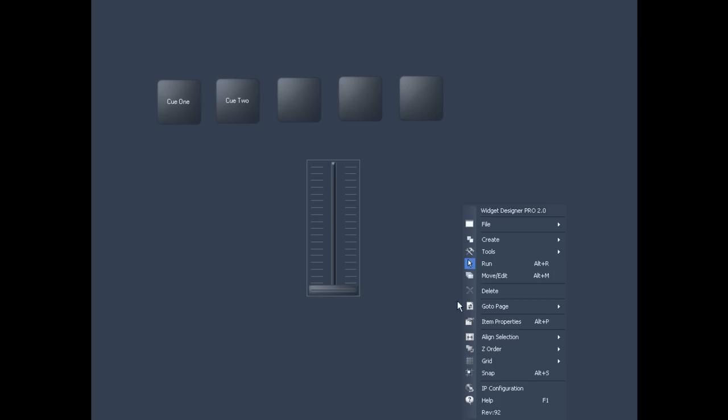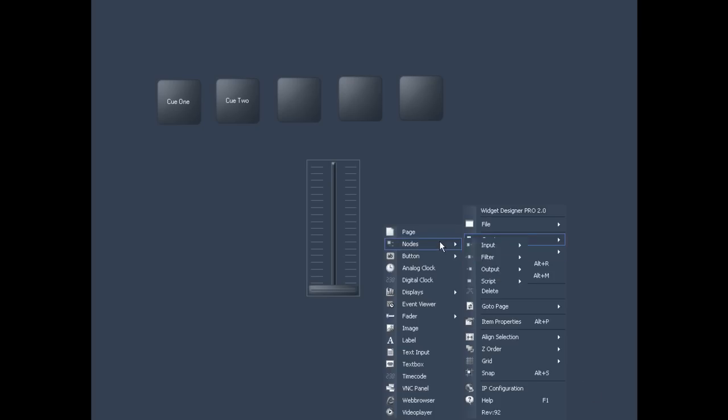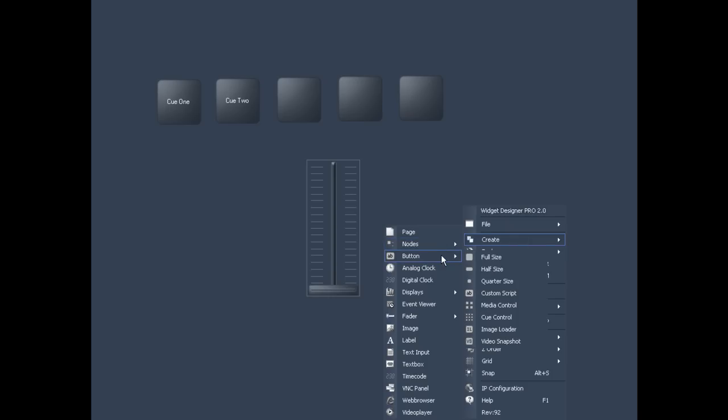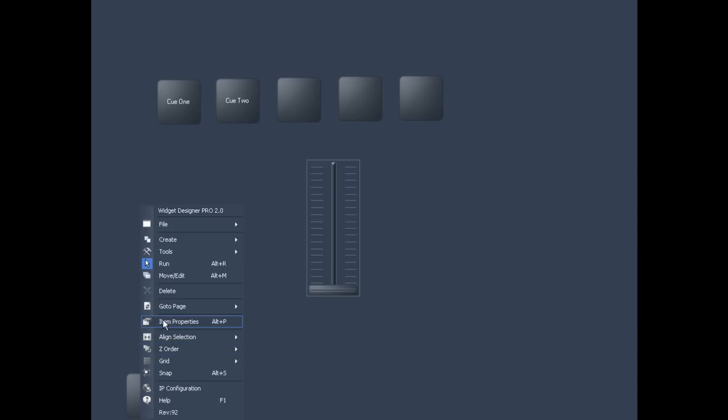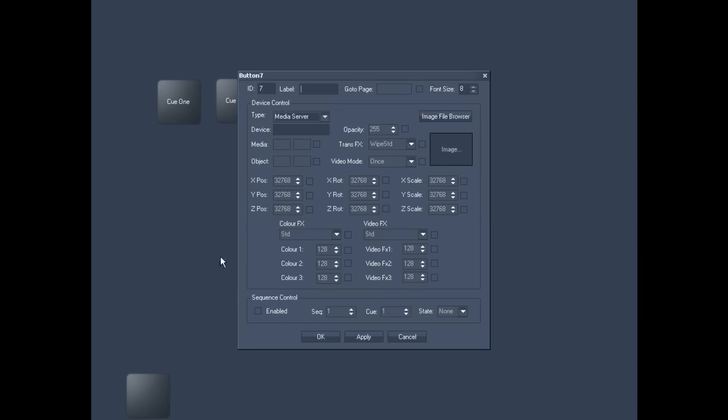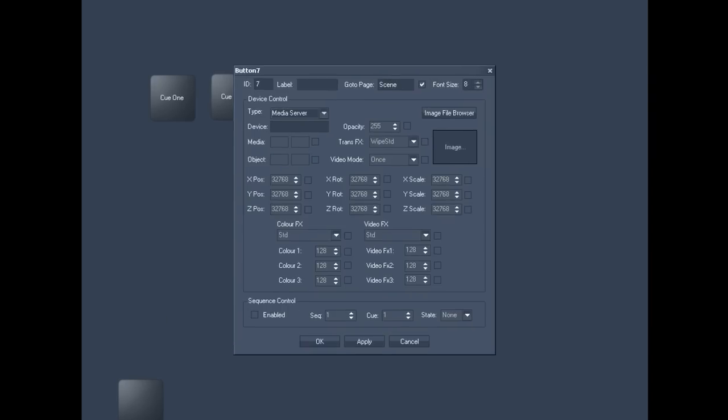You should now begin to create another similar button on the default page that will include a go to page 2 command. This will allow you to jump from one page to the other through simply clicking on a button. Follow the same steps that we used to create the first button.